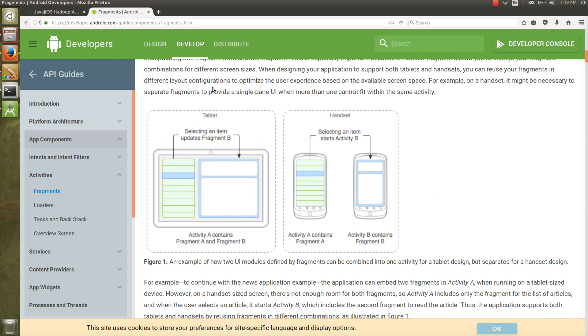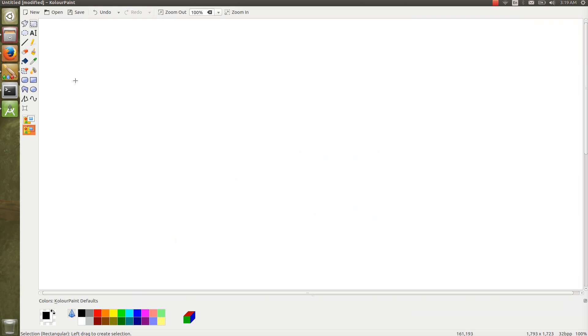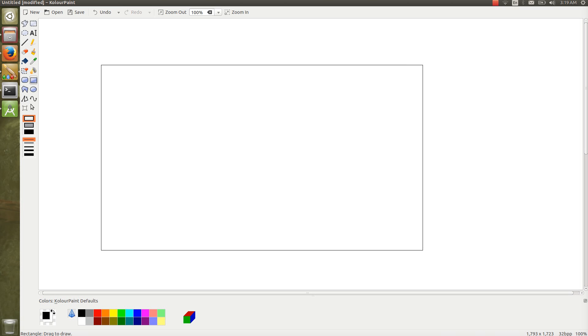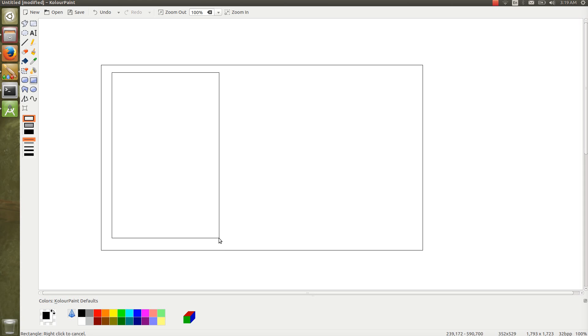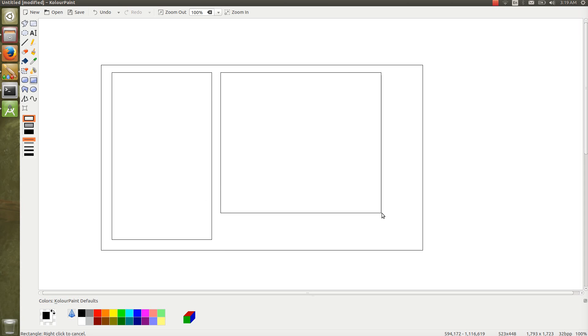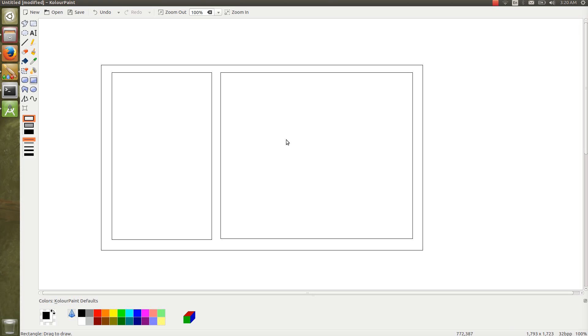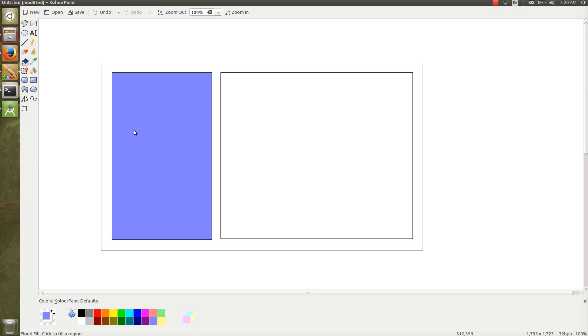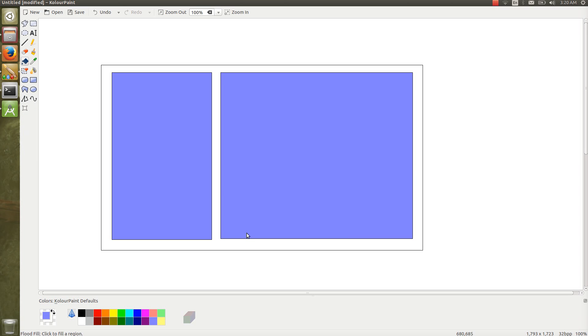If you want to create a fragment UI, like if this is my tablet and you want to have a menu and container, you can use the fragment. Fragment is a reusable component. Once you created the fragment for one project, like a login fragment for one activity, you can use the same login fragment for another activity or in another project. That is the reusability of the fragment.